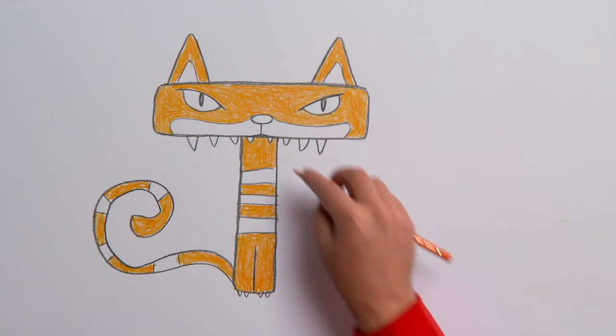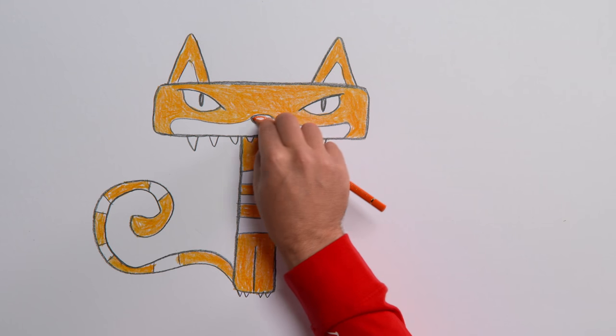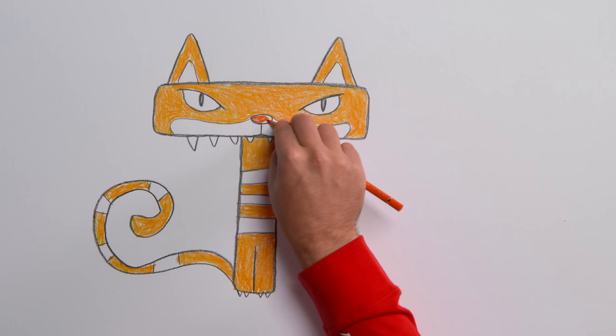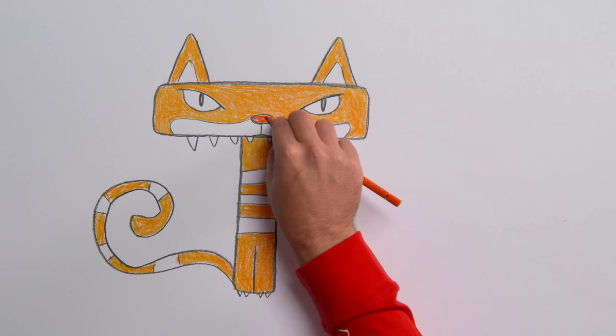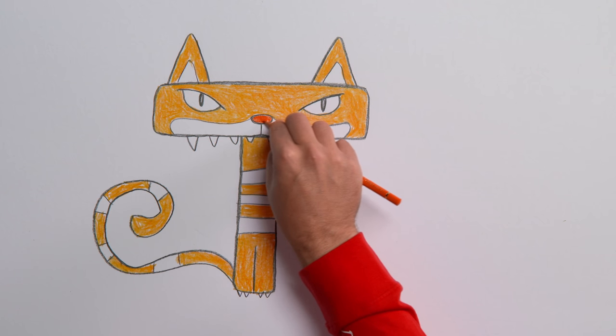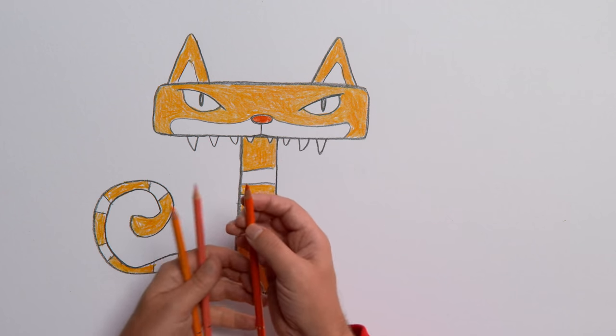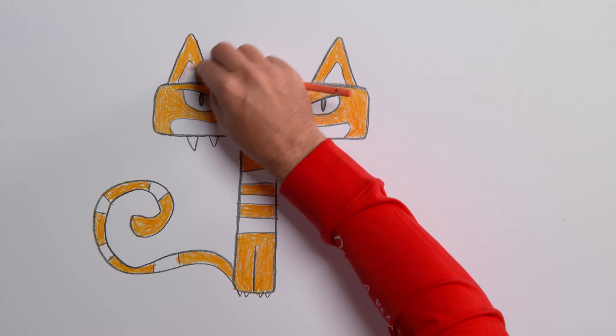Next, use red for the nose. And a lighter red inside each ear.